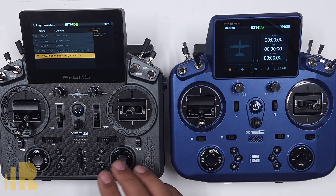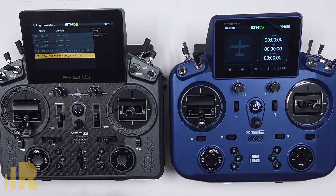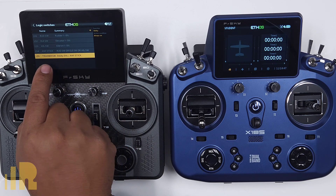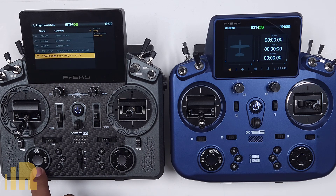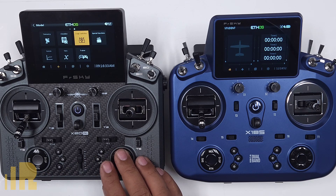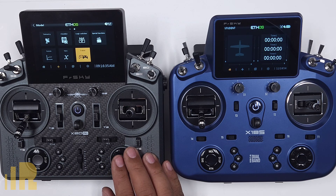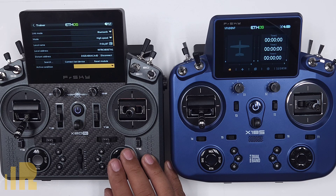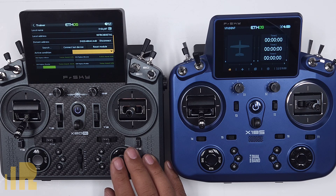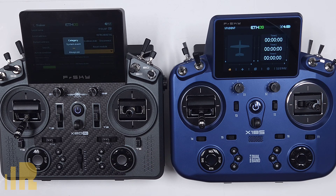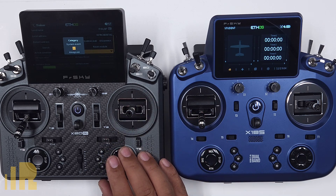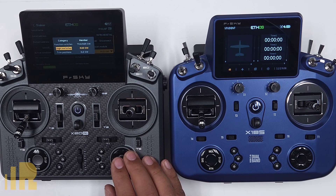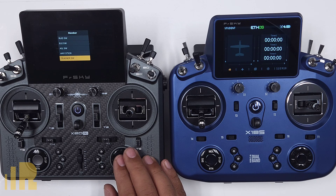Now I have everything set. The only thing left to do is assign this logical trainer switch to the actual trainer mode. I'll return out, go into the trainer mode, which has already been pre-set up, scroll down, and make the active condition the logic switch. Then select 'trainer switch.' Done.